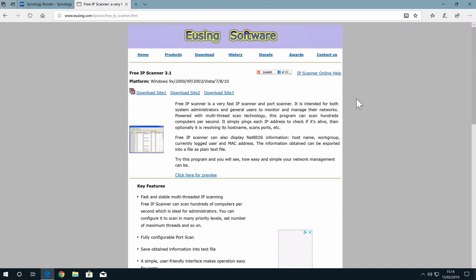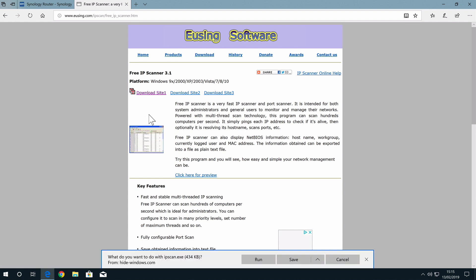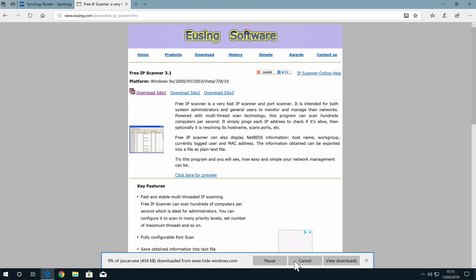Free IP Scanner is a Windows application that can be downloaded from the internet and will work with all versions of Windows. You will find a link to this website in the descriptions to this video.